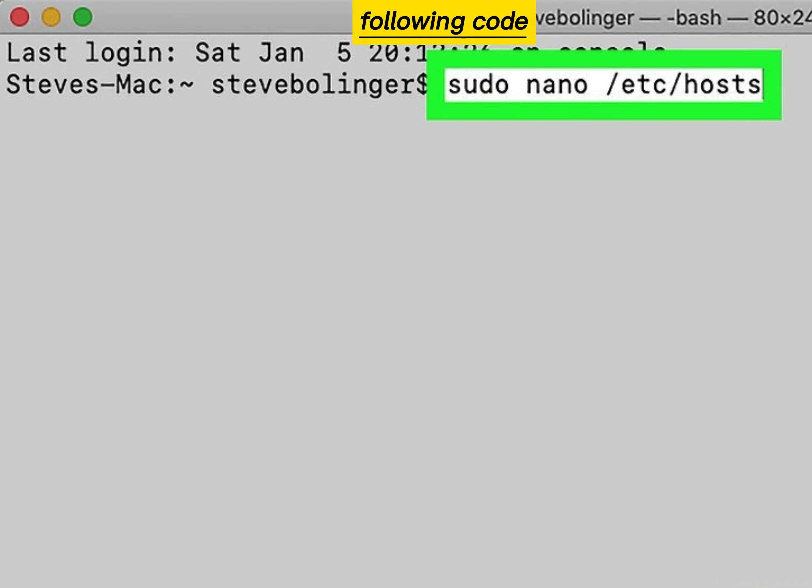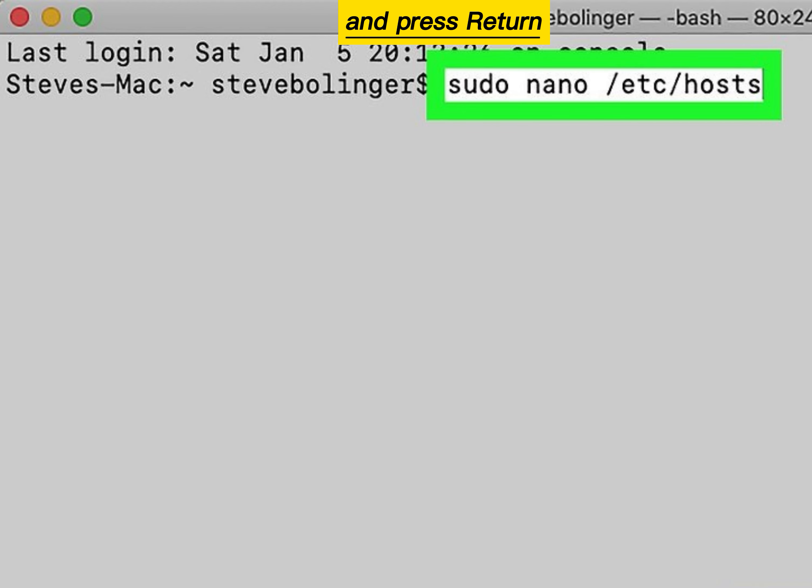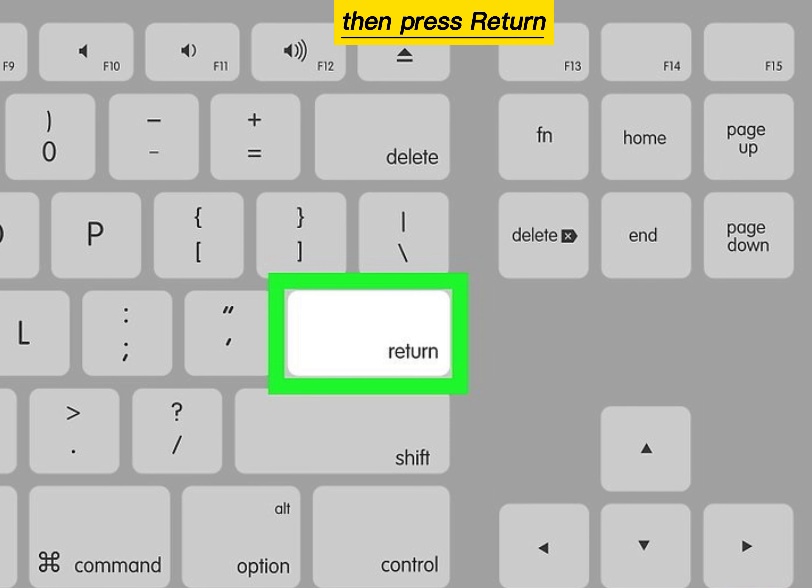Type the following code into Terminal and press Return. Enter your Mac's password, then press Return.